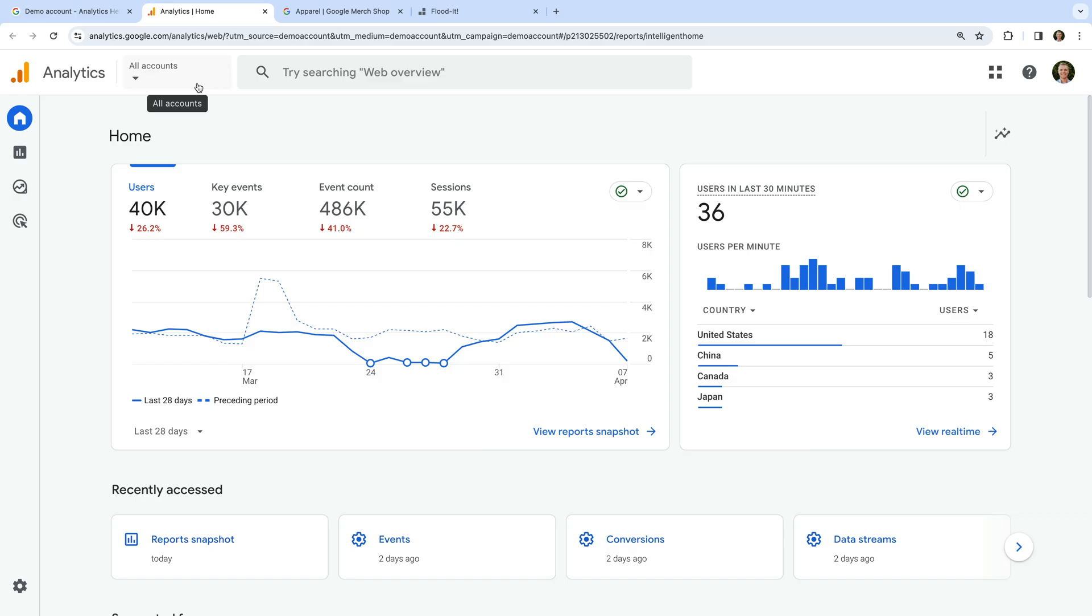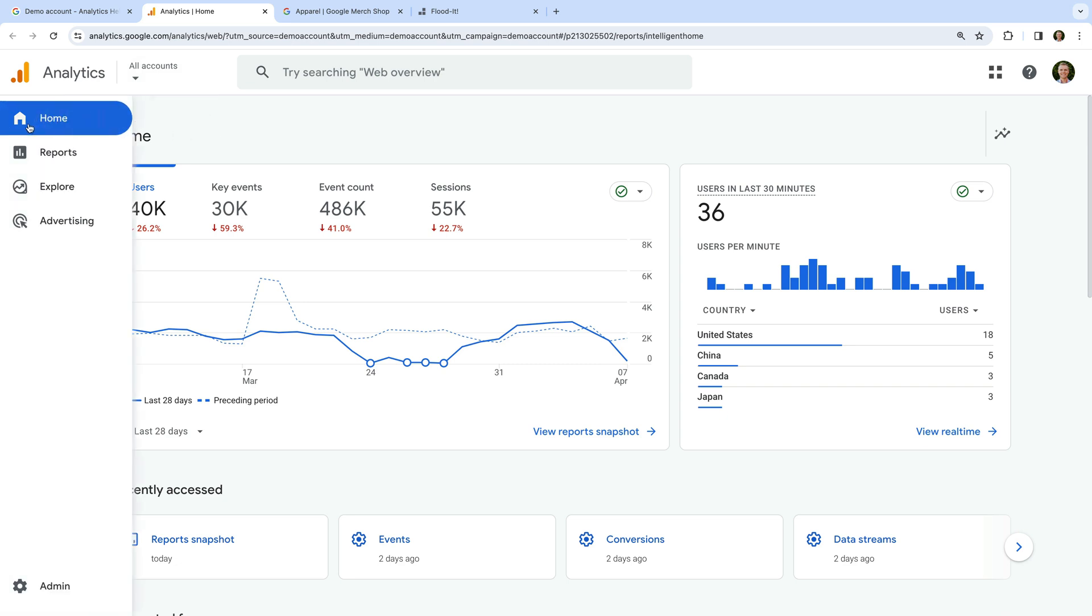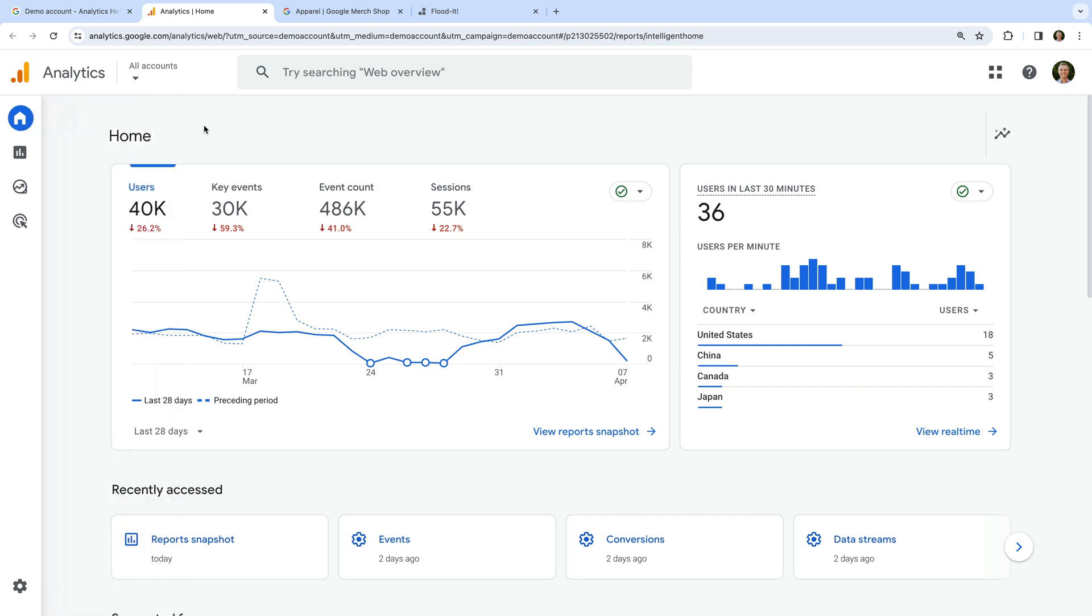Okay, let's summarize the reports that are available in the demo. We're looking at the Home report, which provides a top-level overview. This includes how many users visited the website in the last 28 days, how many key events, previously called conversions, were recorded, along with the total number of events and sessions.